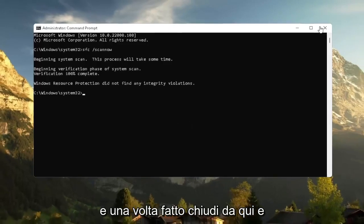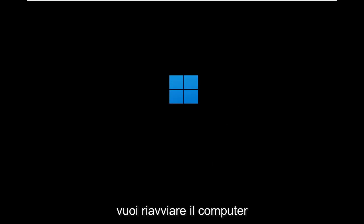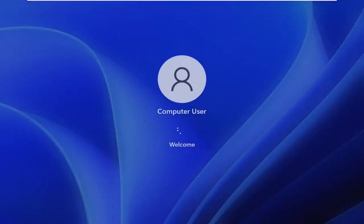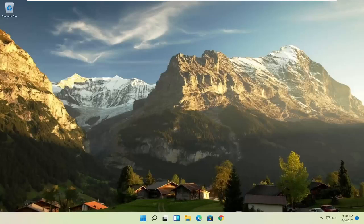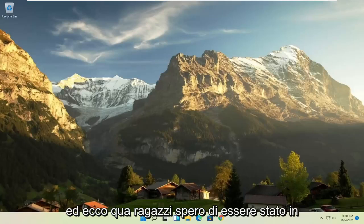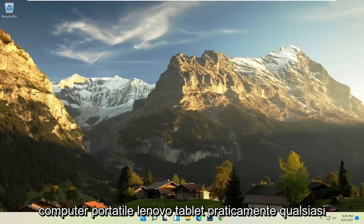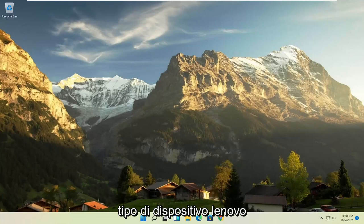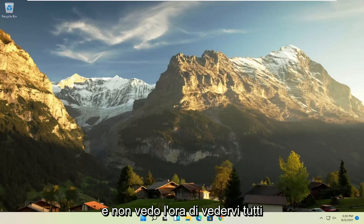And once it's done, close out of here, and you want to restart your computer. And there you go, guys. Hopefully I was able to speed up your Lenovo laptop, computer, tablet, basically any sort of Lenovo device. And as always, thank you for watching, and I do look forward to catching you all in the next tutorial. Goodbye.